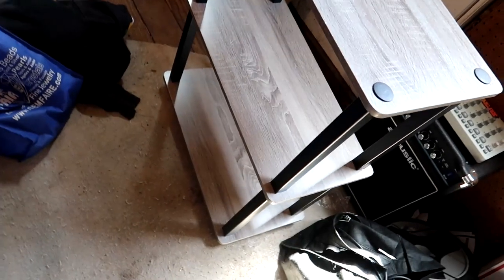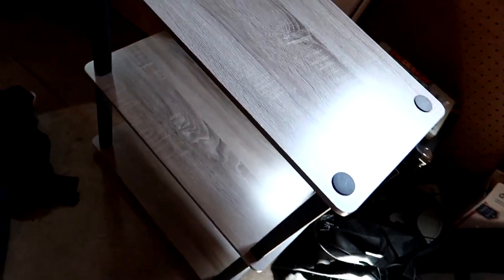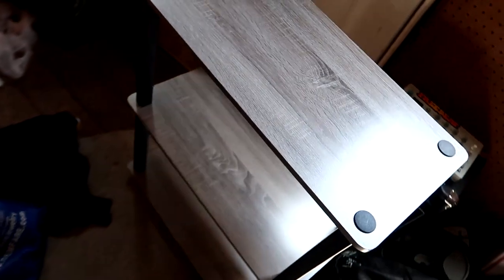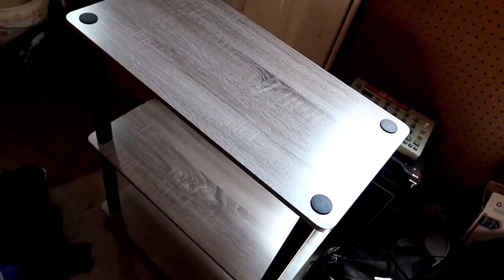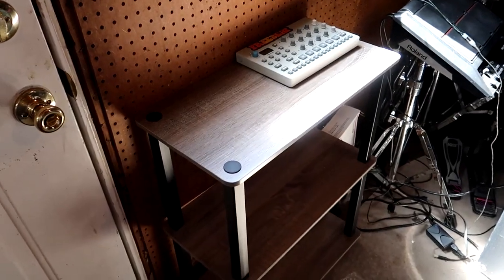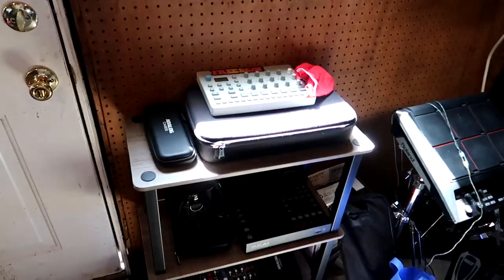All right, got it built up. That took all of, I don't know, two minutes. Should be okay once we've got some stuff on it. So I'm going to go ahead and move this stuff out of the way and put the shelf there. All right, got it moved into position. Let's fill it up.